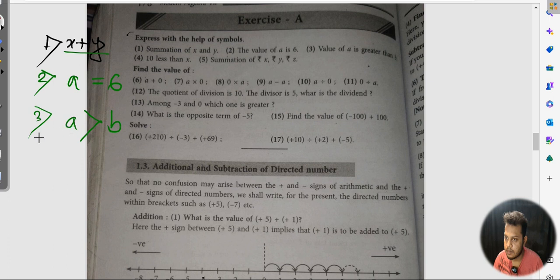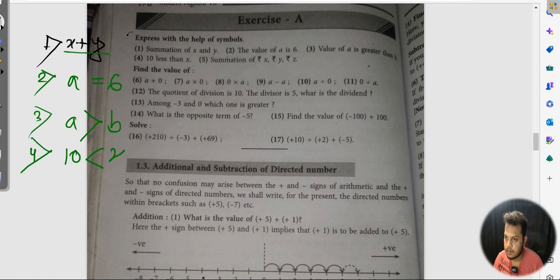B at the key A borrow greater than — 4 number: 10 less than x. 10 less than x. x at the key 10 short.